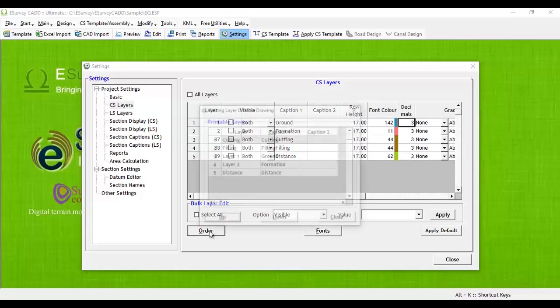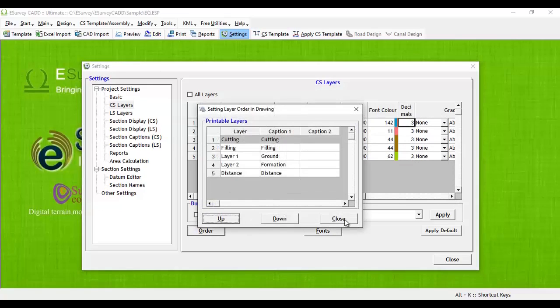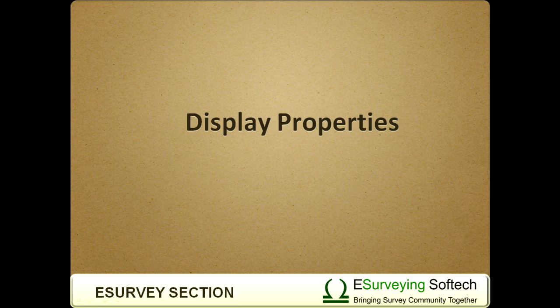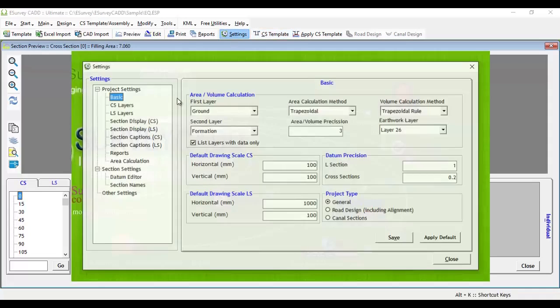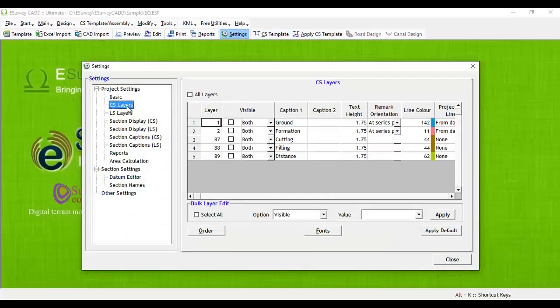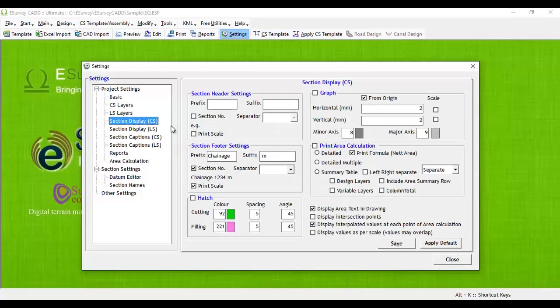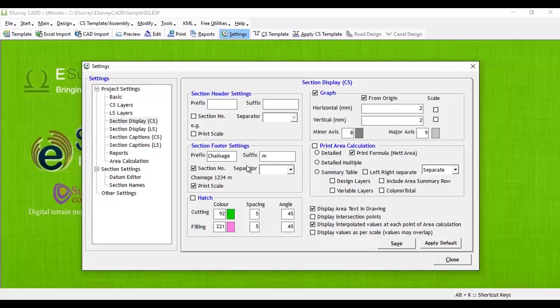Display Properties: You can enable graph with the specified scale. You can display footer with prefix and suffix to change the number. You can set display header instead of footer for showing the chain age number. You can control how the chain age number has to display when the chain age value is more than 1000.